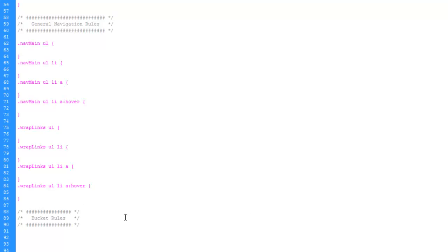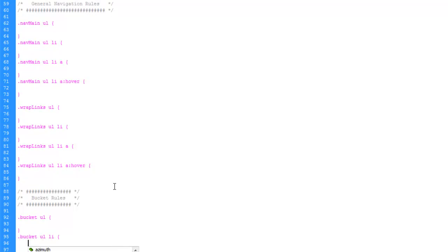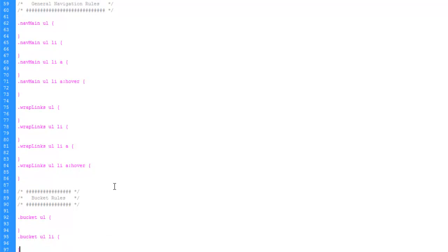So actually instead of general list rules, since we only have one area for lists, let's go ahead and just call this bucket rules. And we'll say bucket ul, and bucket ul li, unordered list, list item. And then let's do, let's go back to our source code.